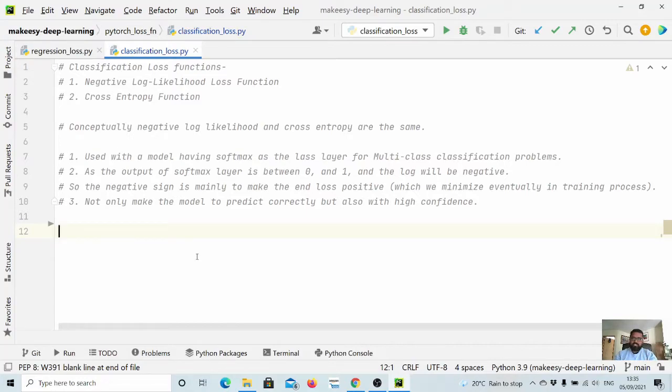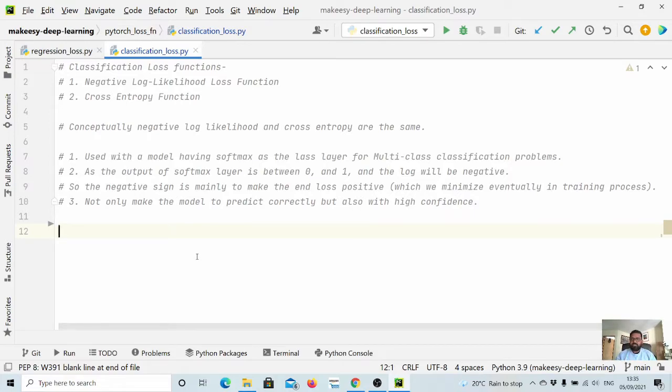Hey guys, welcome back to the channel and this new tutorial on PyTorch. In previous videos we learned about regression loss functions. In this video we will talk about classification loss functions.